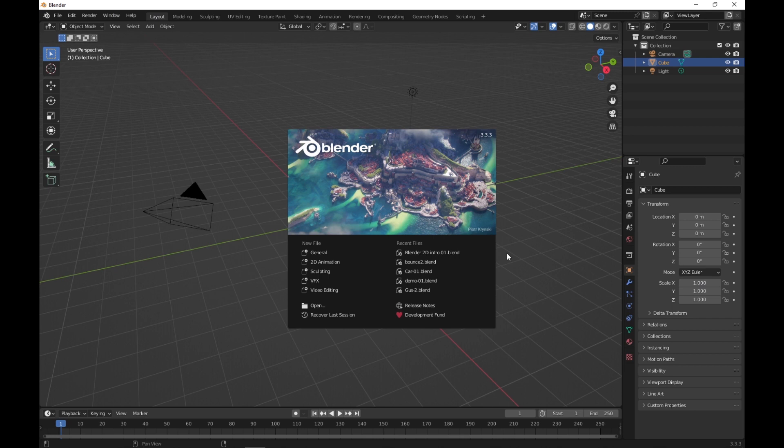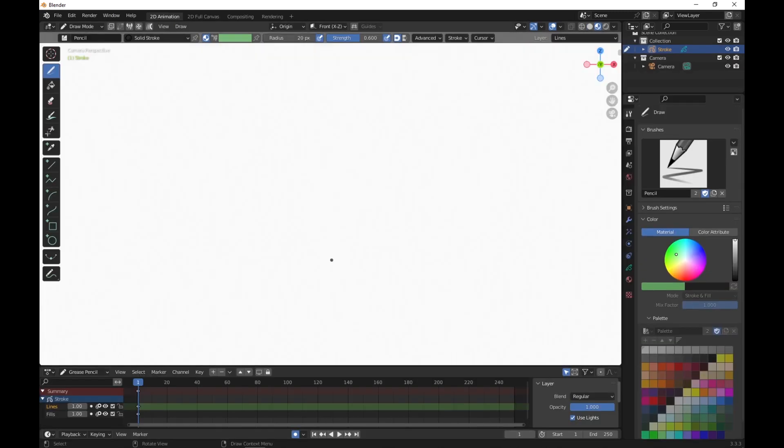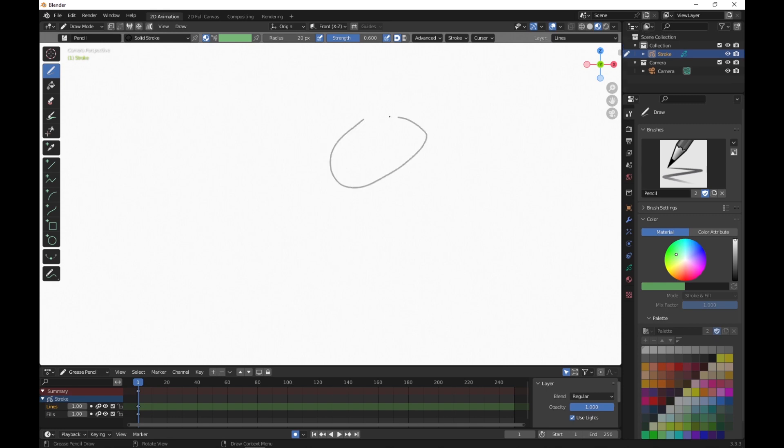We're going to create a traced 2D grease pencil object. So the first thing we'll do is go to 2D animation. I can just start drawing right now, which is nice, but you notice a couple of things. First of all, the strength is a little bit low. For what I'm going to be doing here, I want full strength, so I'll just drag that all the way up to one.